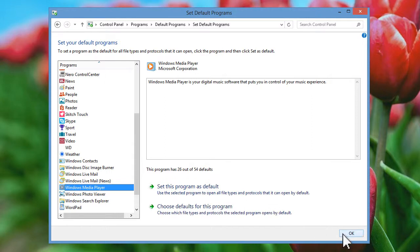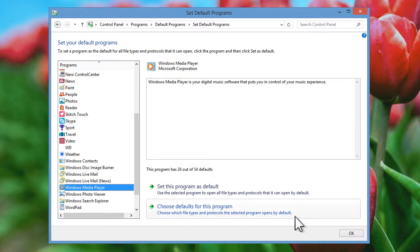However, if you would prefer to play just your music files with Windows Media Player, click on the Choose Defaults for this program option.